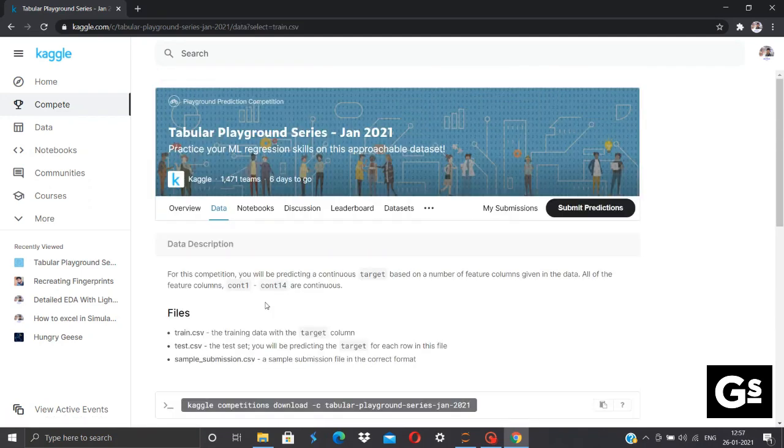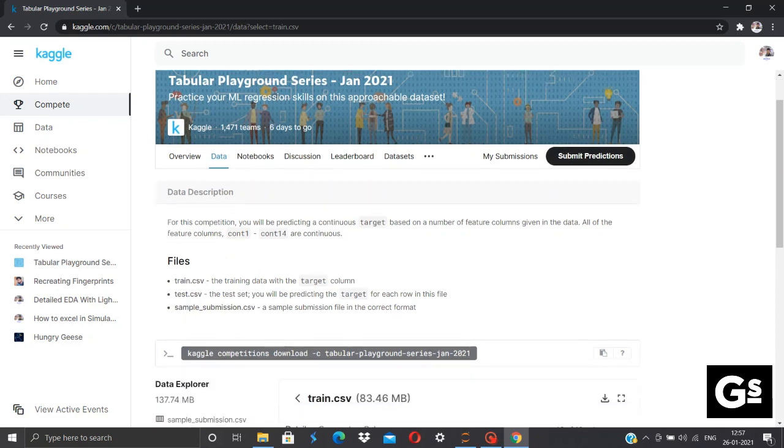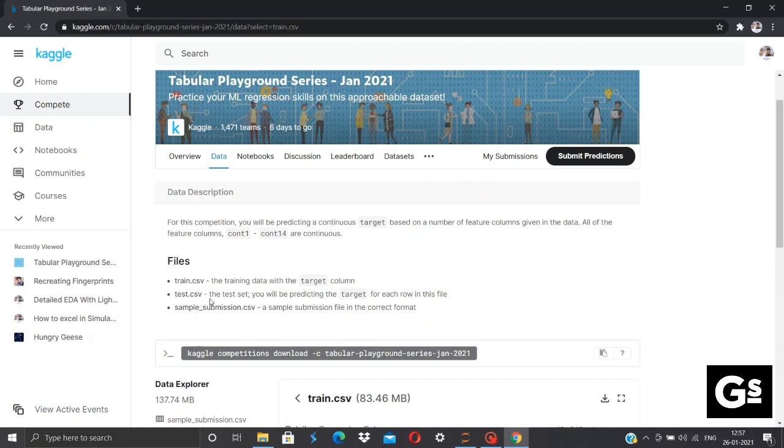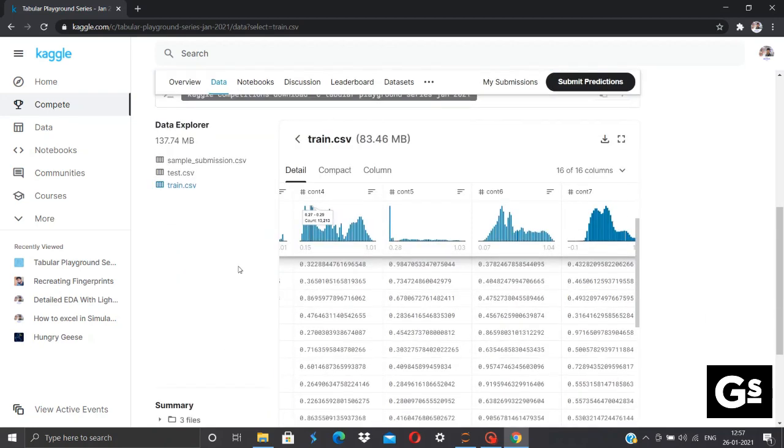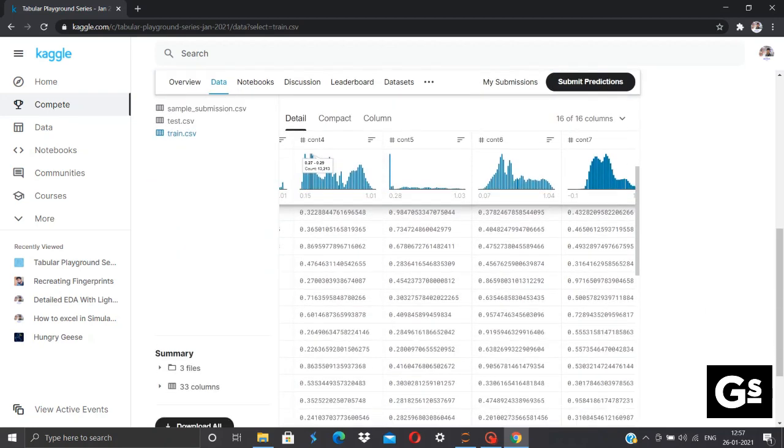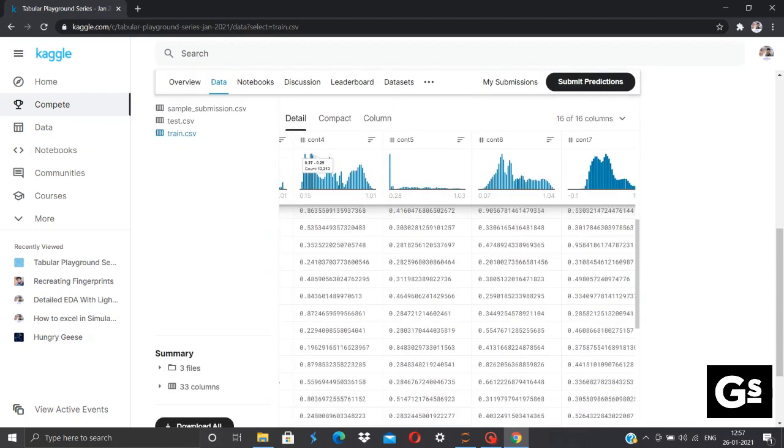Talking about the data, this includes 15 feature columns, from CONT1, that is CONTINUOUS 1 to CONTINUOUS 14, as well as we have the target column. We'll be provided with the train CSV, test CSV and sample submission CSV. We'll be training our data using this train CSV and testing on the testing one. And the results which will be produced will be submitting for evaluation. As you can see the data points, these are really random data with some distribution. We'll be decoding that later.